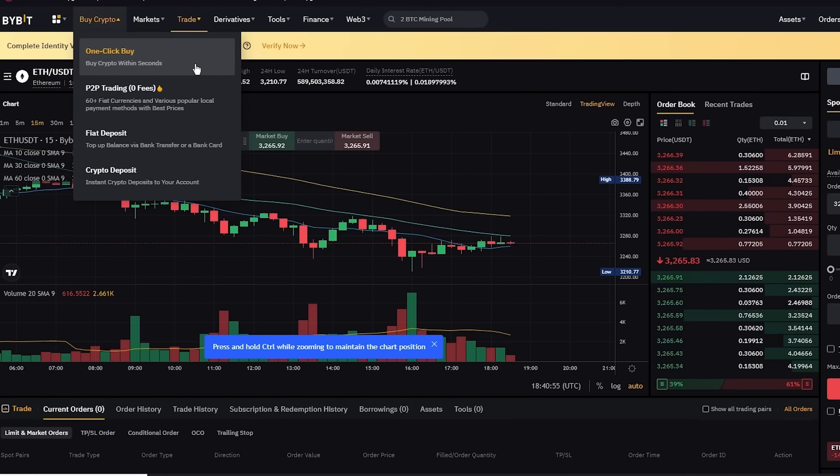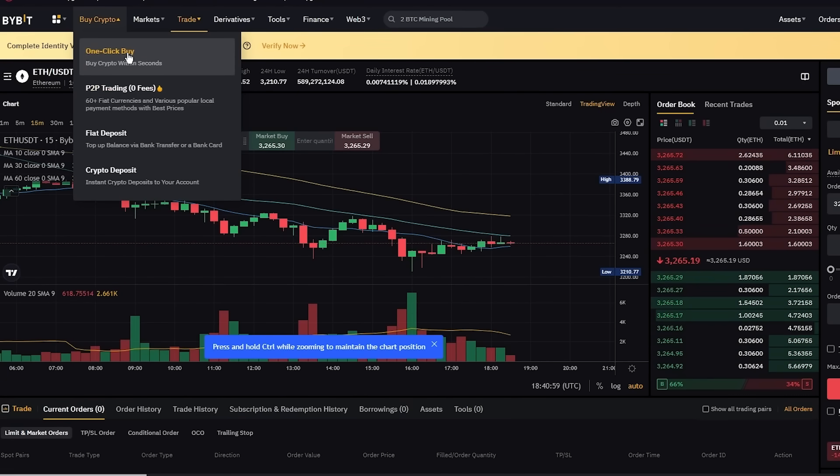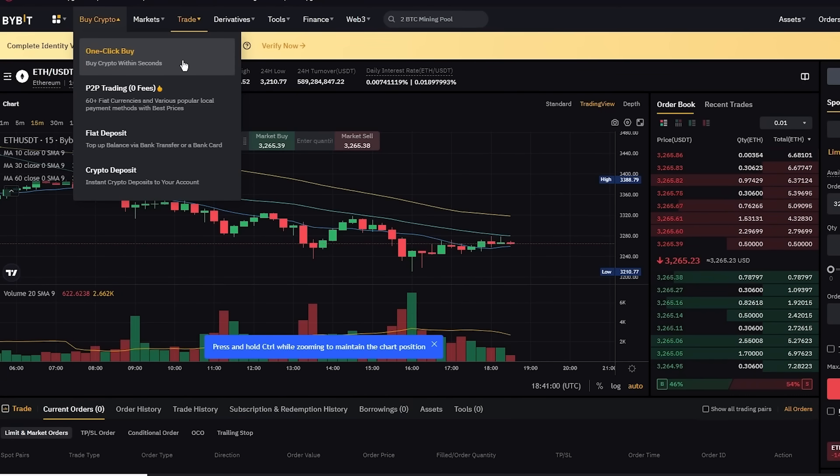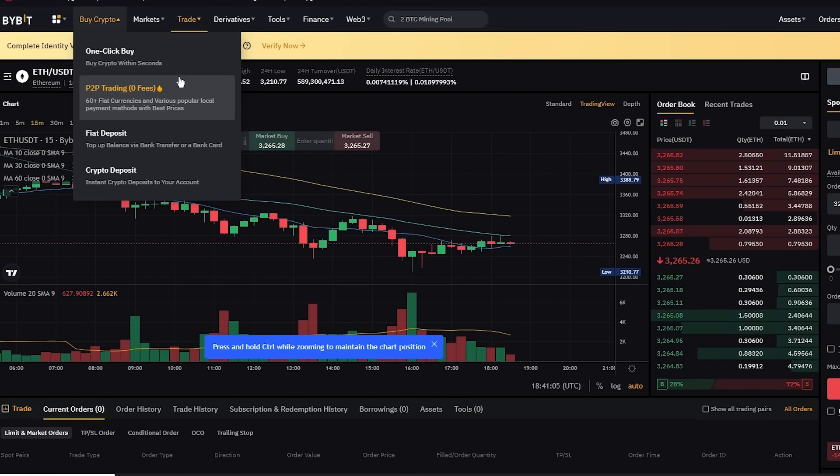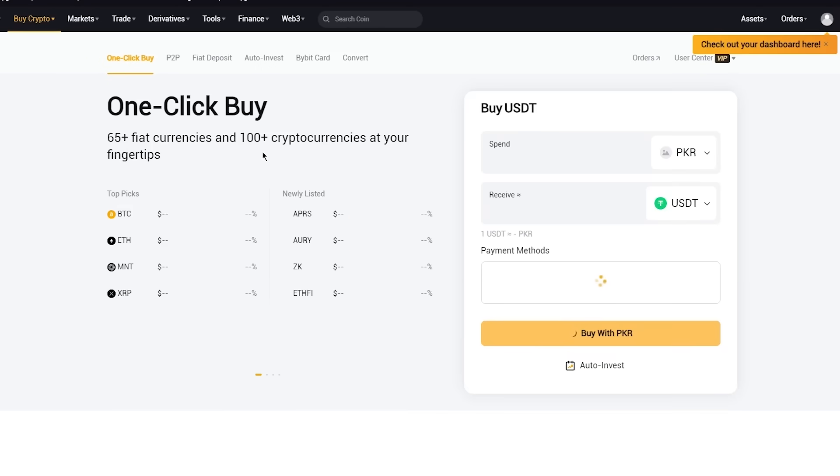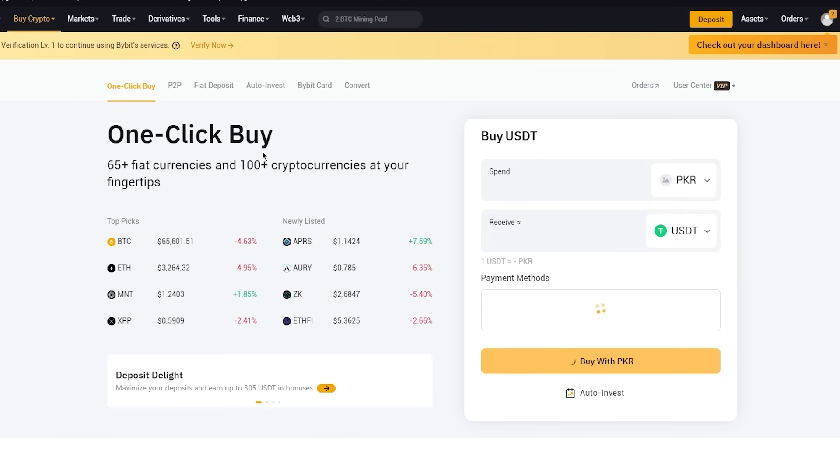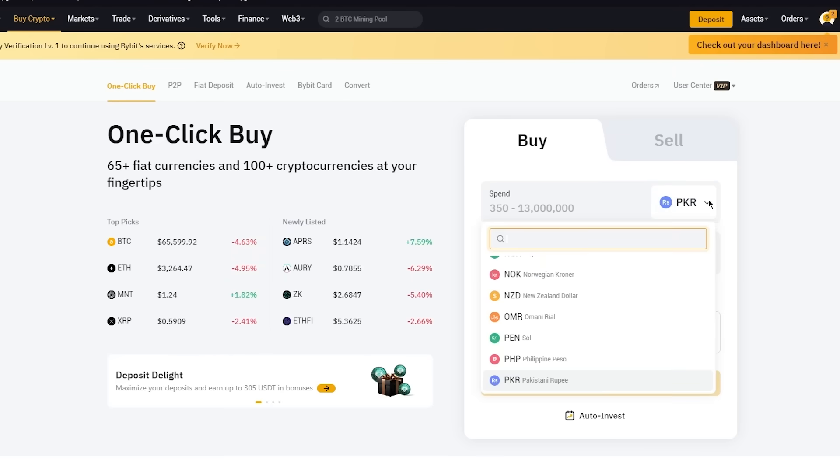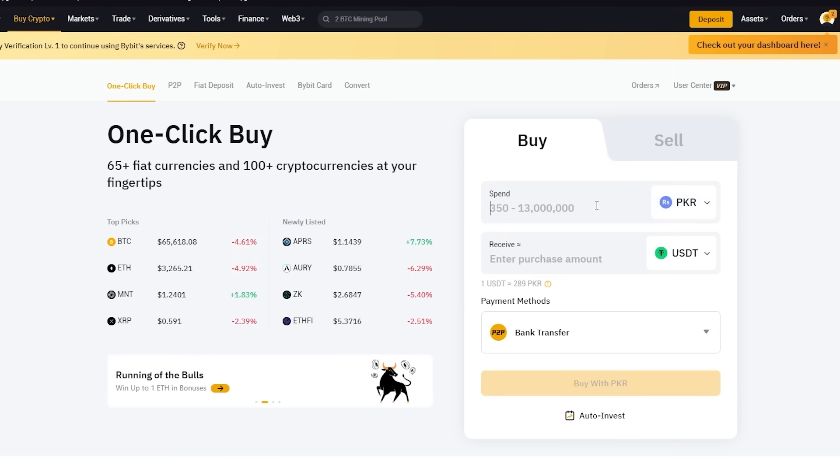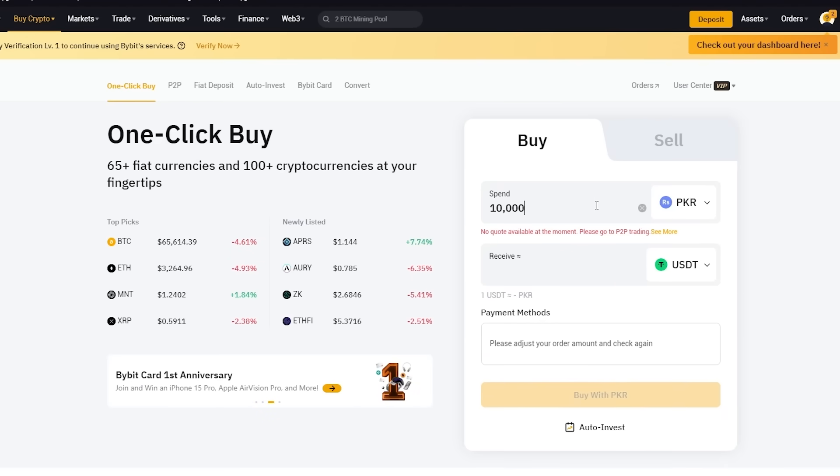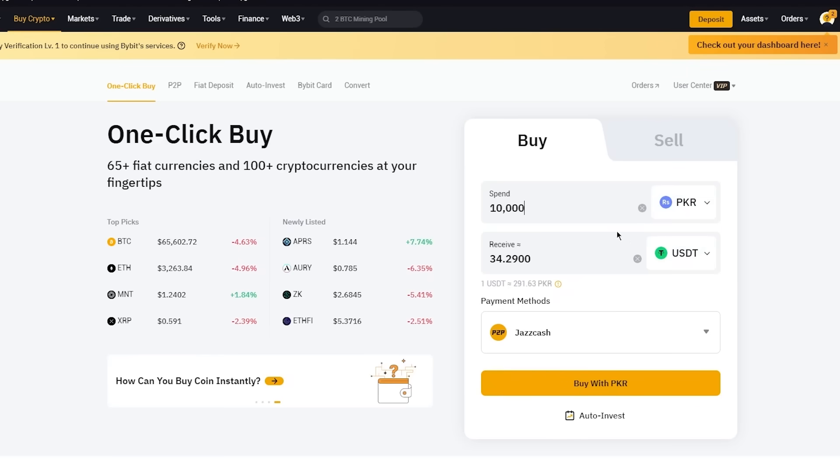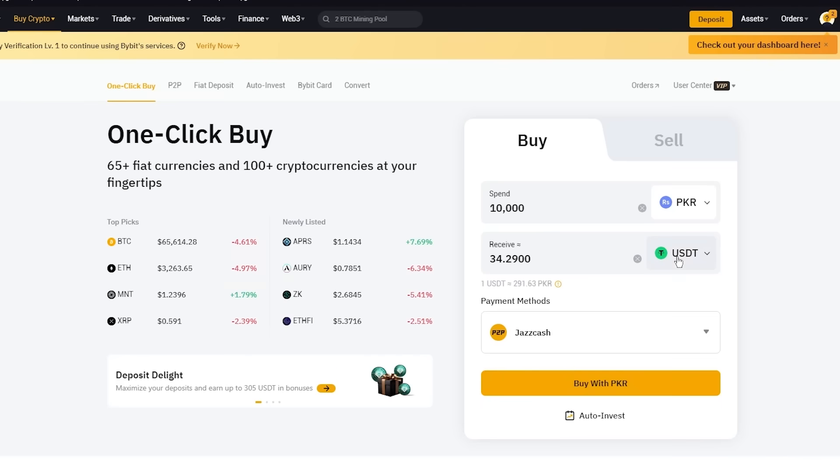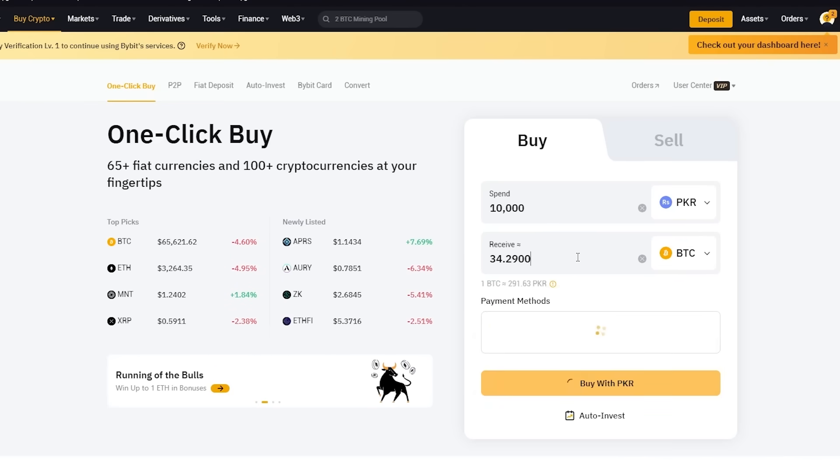The reason for that is because I've been using Bybit for a while and Bybit has the fastest buy and sell rate. Now if we go ahead and click on one-click buy, one-click buy is basically you buying or selling your crypto through your credit card. So first of all, you're going to choose your currency.